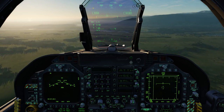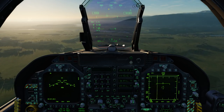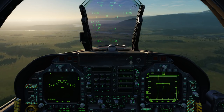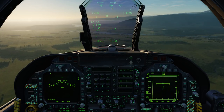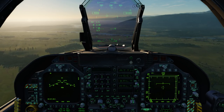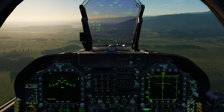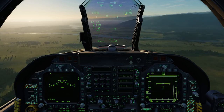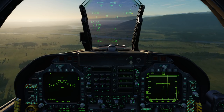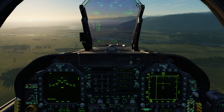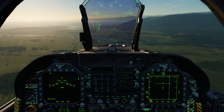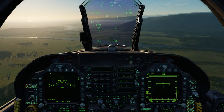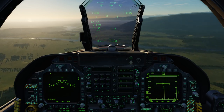Here at the top we have our heading tape with a caret in the middle which indicates our heading — in this case we're looking at a heading of about 291 degrees. Below that and to the left we have our airspeed in indicated knots, and to the right of that we have our altitude which can be either barometric or radar. Radar altitude is available when you're below 5,000 feet as we can see here.